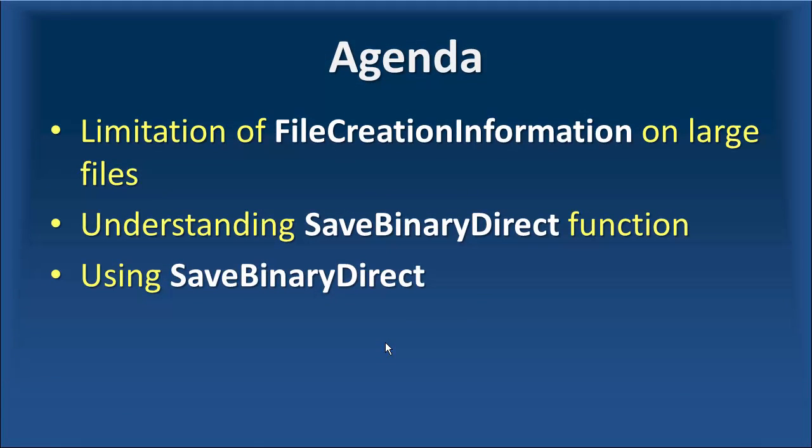If you remember in Part 8, we covered file upload using the FileCreationInformation, but it has some restrictions that we'll discuss today. On the other side, we will have a quick review on the syntax of SaveBinaryDirect, which is the CSUM function built to upload large files. And finally, we will have a demo and I will show you how to use SaveBinaryDirect.